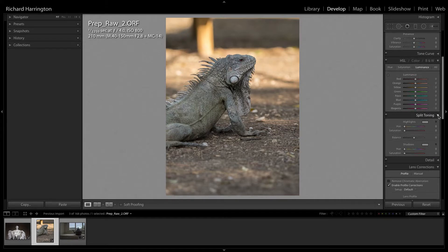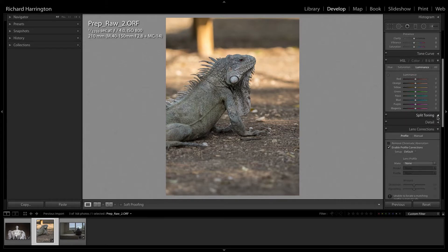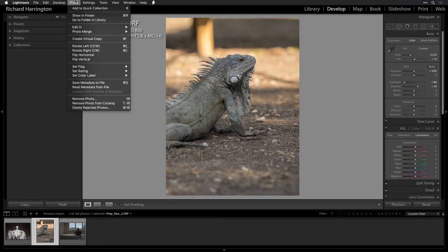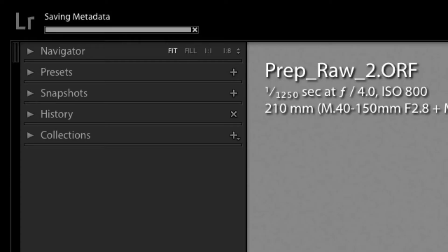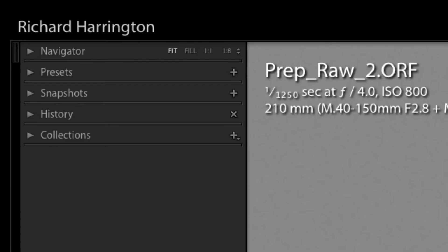Remember, the adjustments you make in Lightroom are just settings applied to the file. These adjustments are stored in a sidecar file or a database, and don't actually get applied until you export, print, or save a photo.